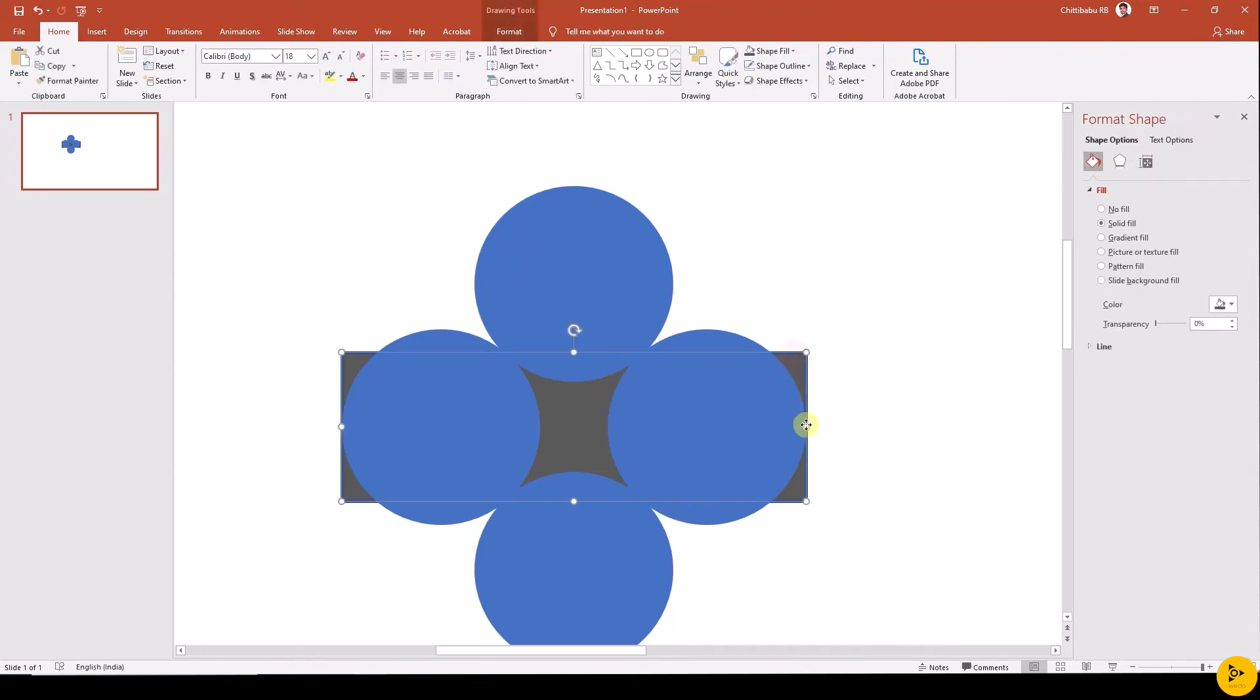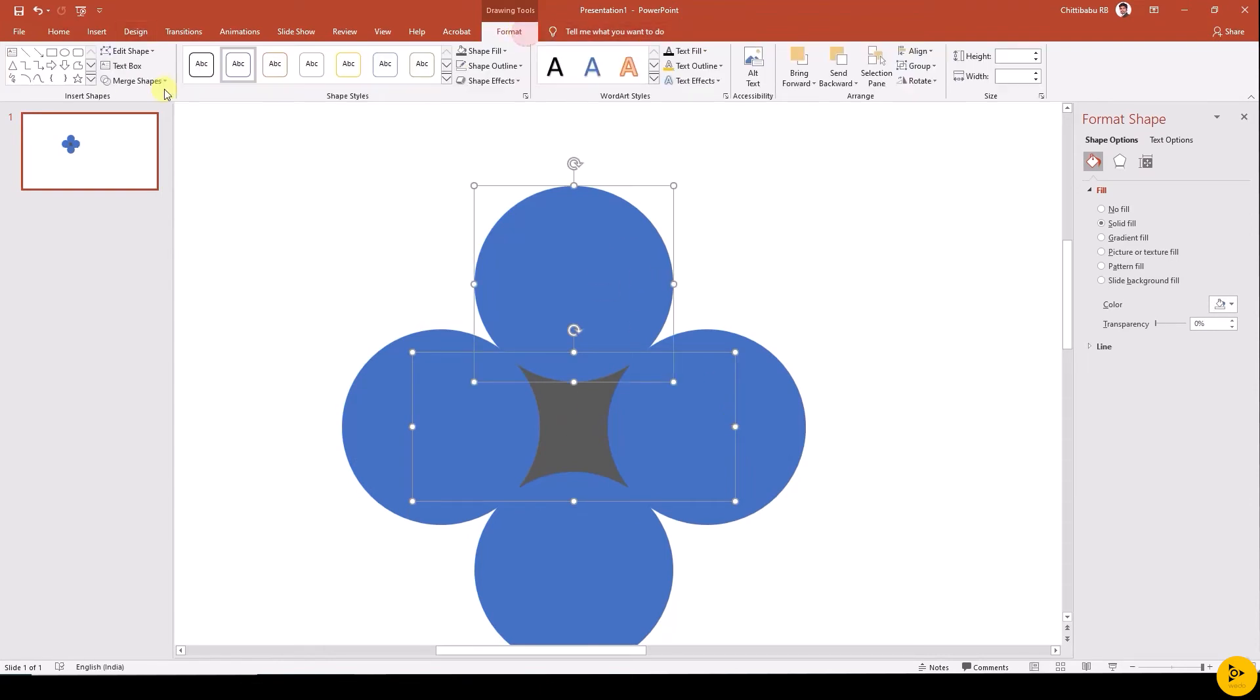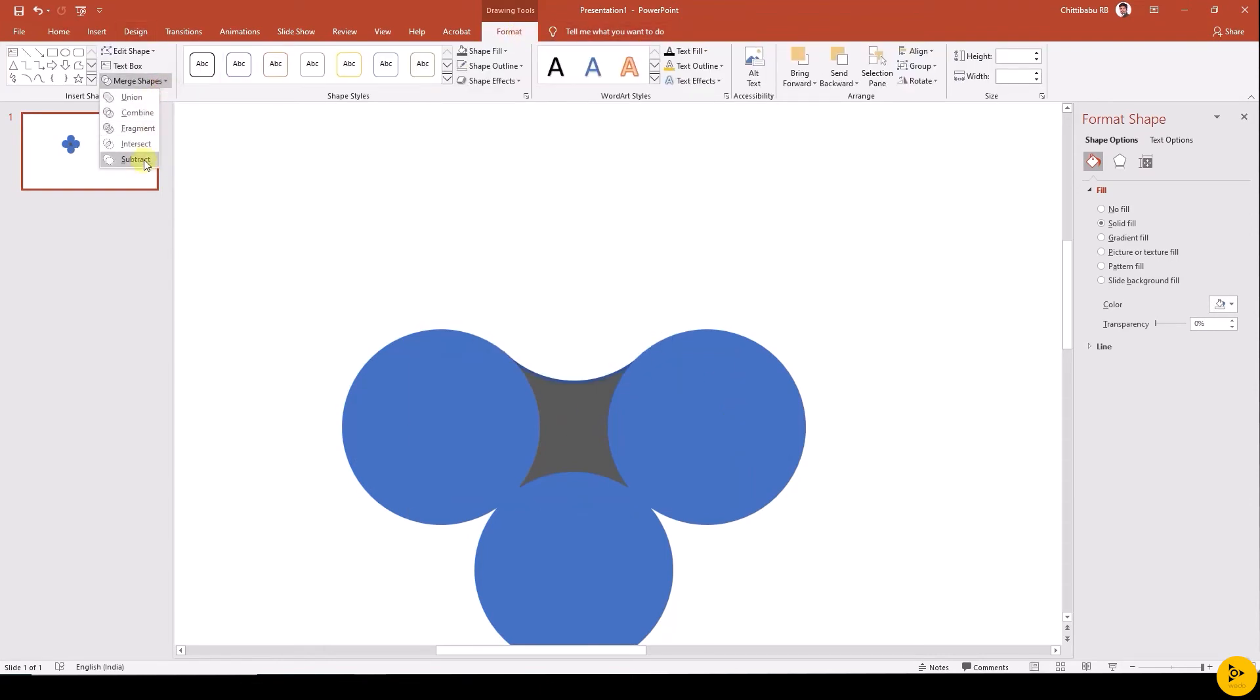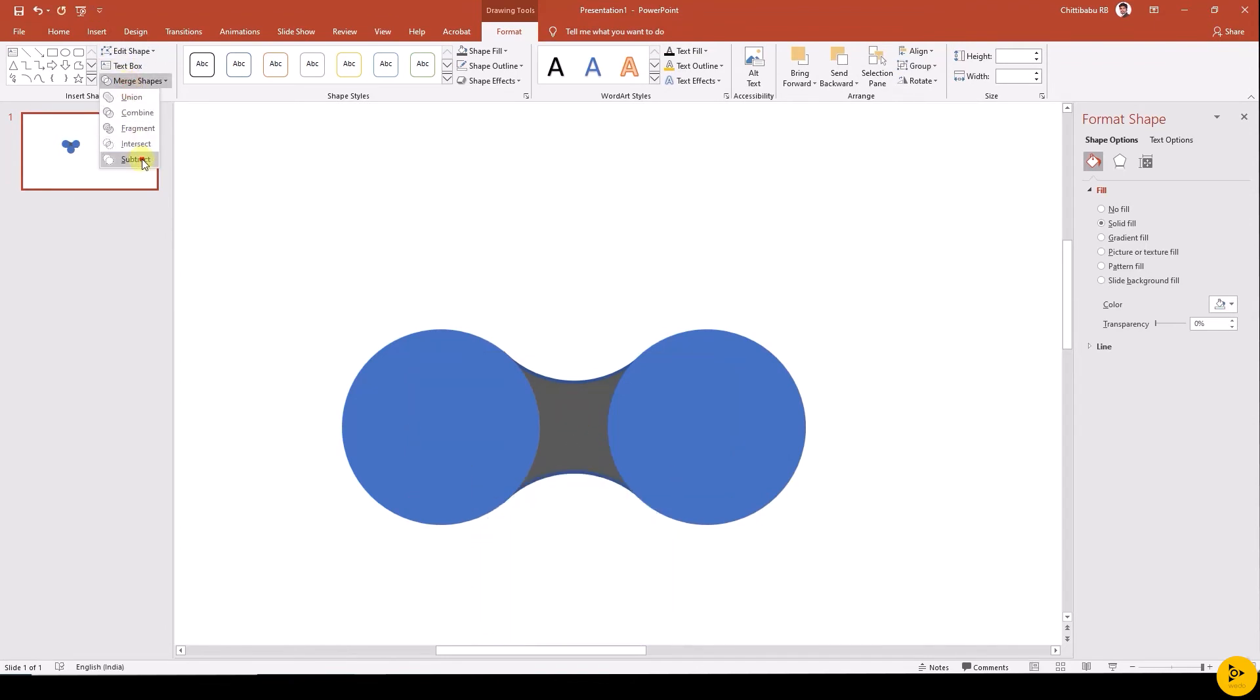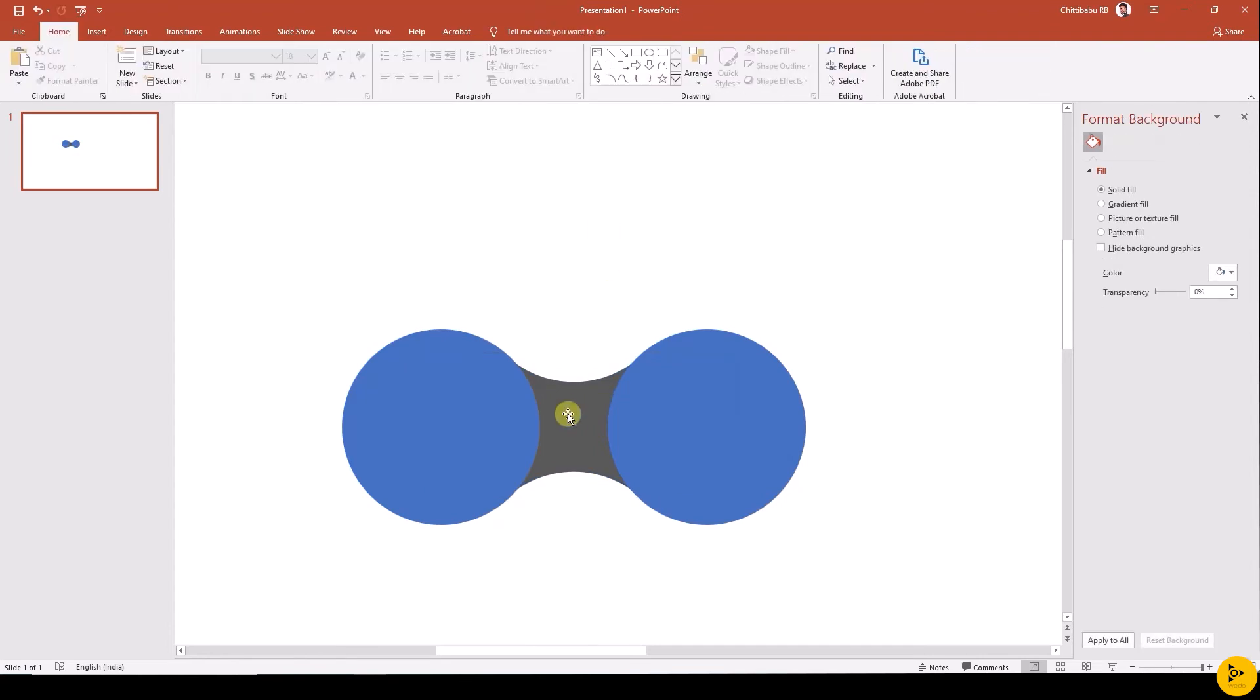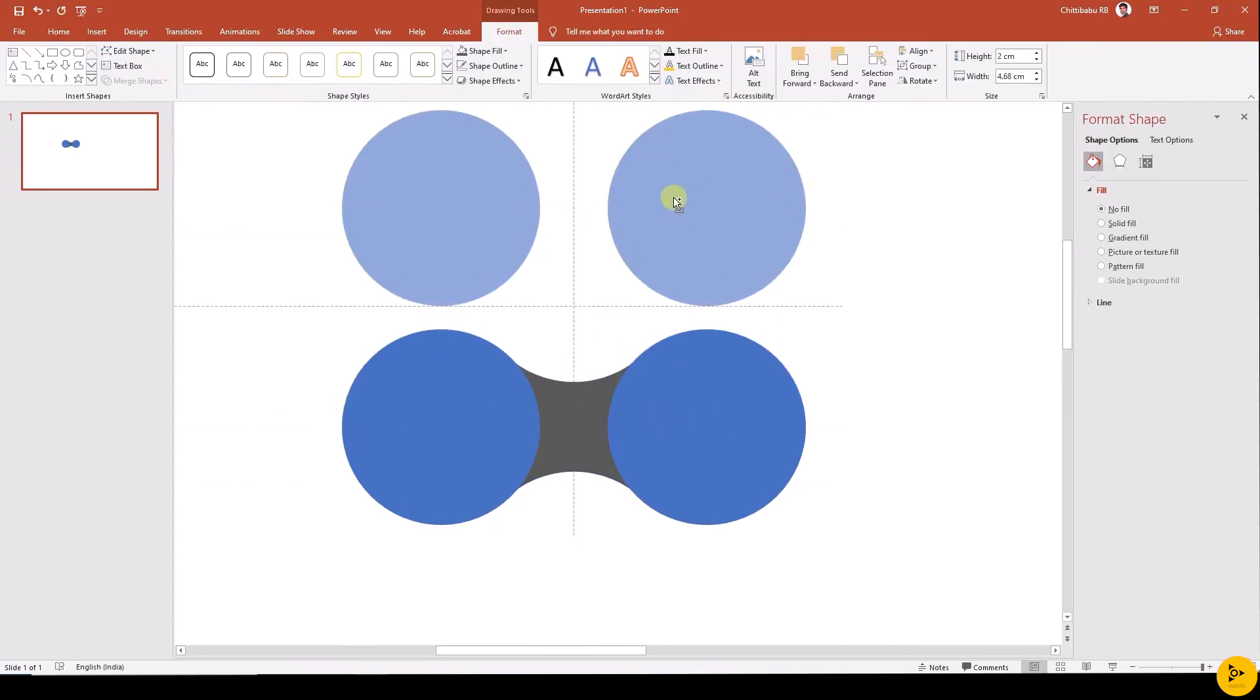Then reduce the width of the rectangle. Select the rectangle, top circle, and subtract using merge shapes subtract. Then select the rectangle and bottom circle and subtract using merge shapes subtract. Remove the outline from the rectangle. Duplicate the circles for future use.